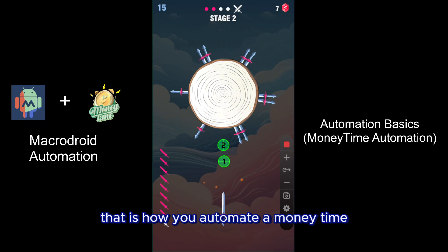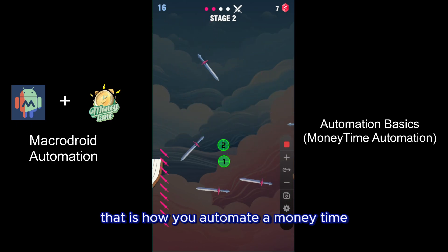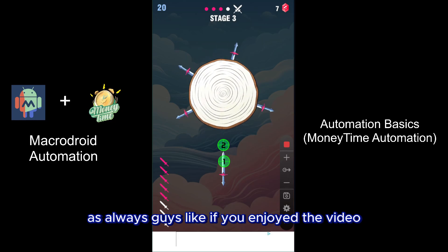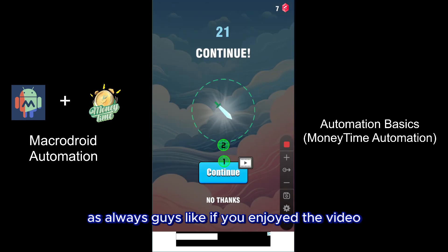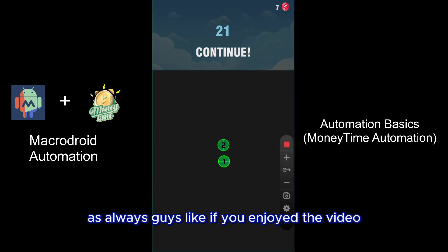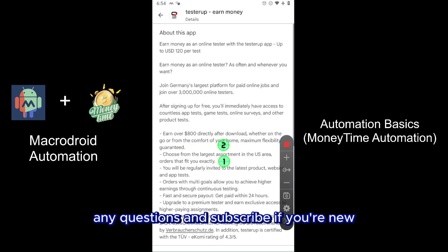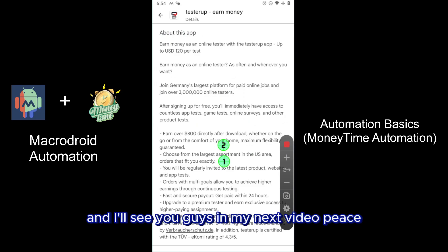And that is how you automate Money Time. As always, like if you enjoyed the video, comment down below any questions, and subscribe if you're new. I'll see you guys in my next video. Peace.